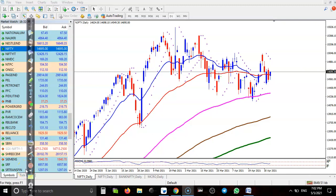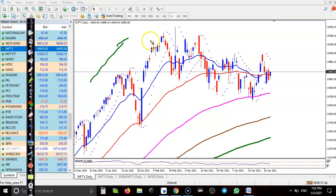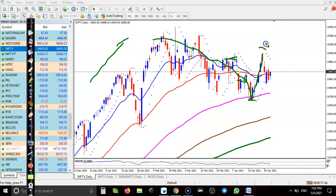This is Nifty on the daily chart. You can see Nifty is in a clear uptrend. This is a temporary correction — after creating a lower point, price tried to break the previous high point but was not able to. After that we saw a pullback, and finally today we have seen a bullish candle.